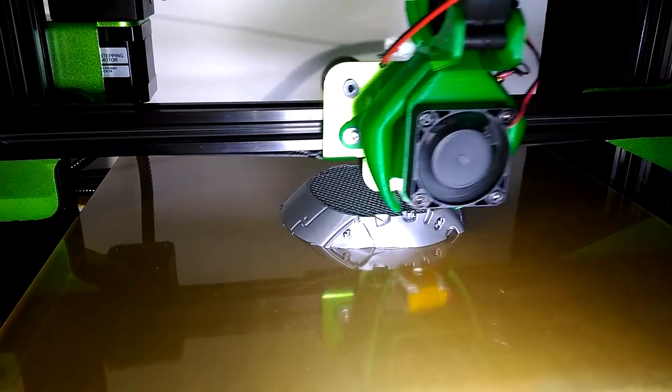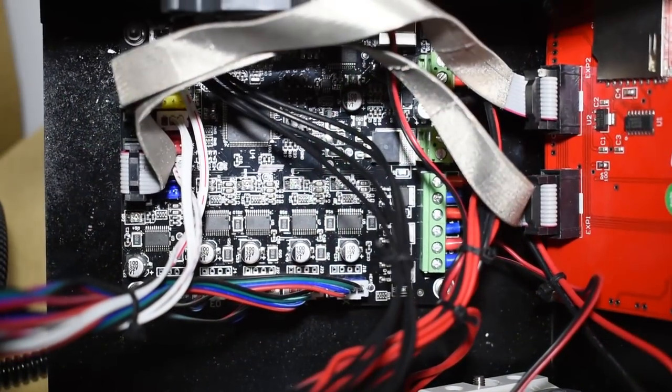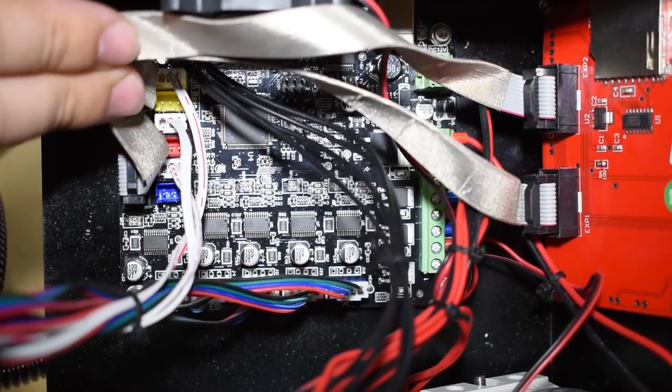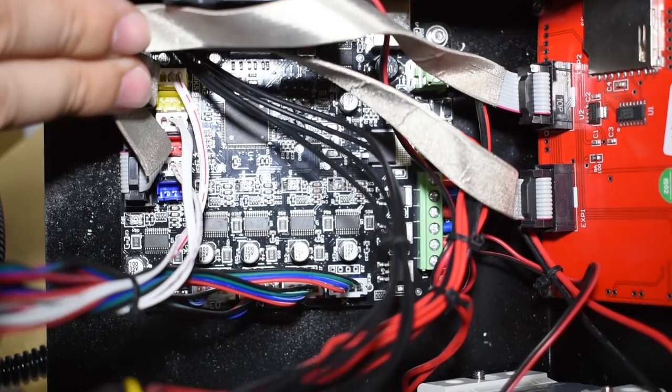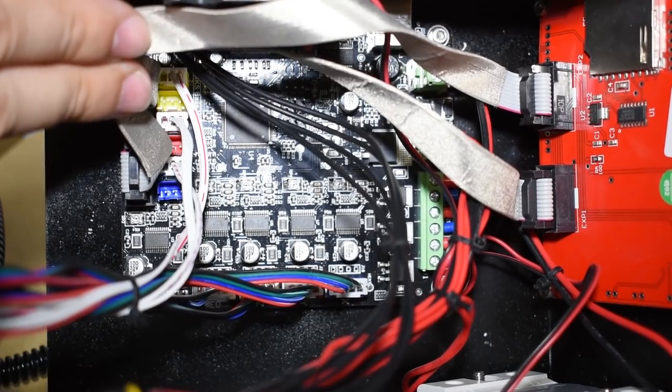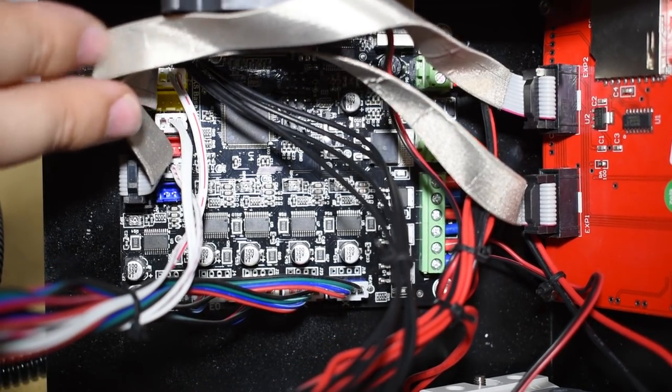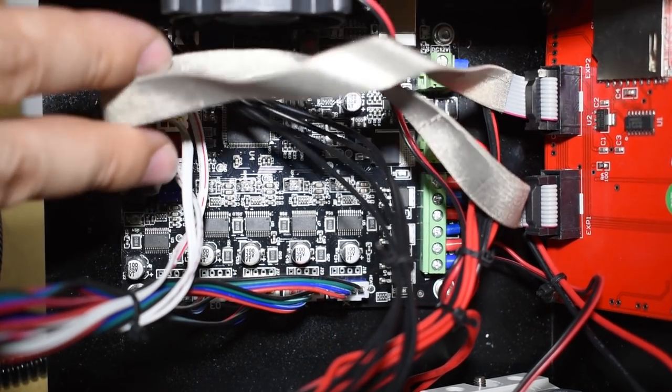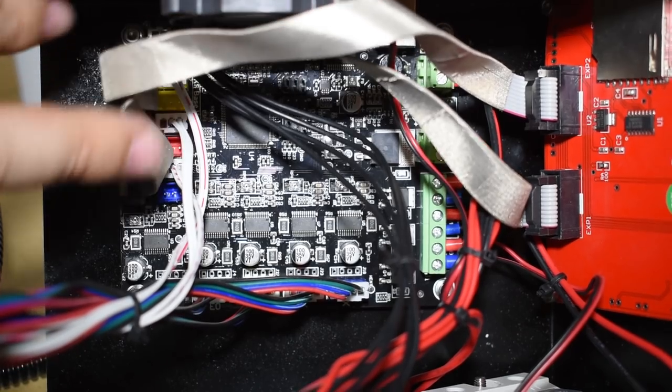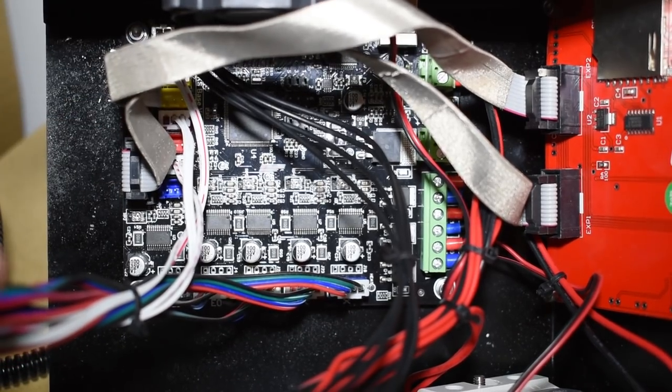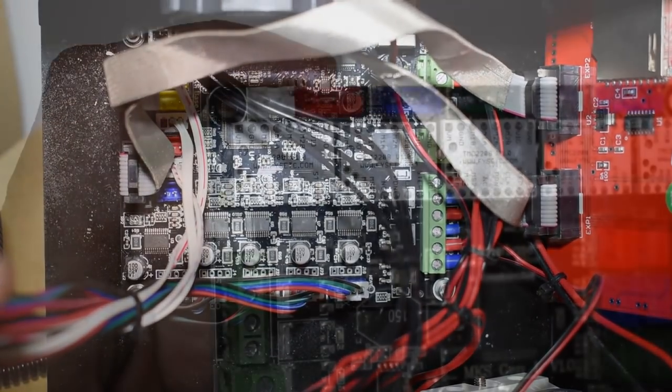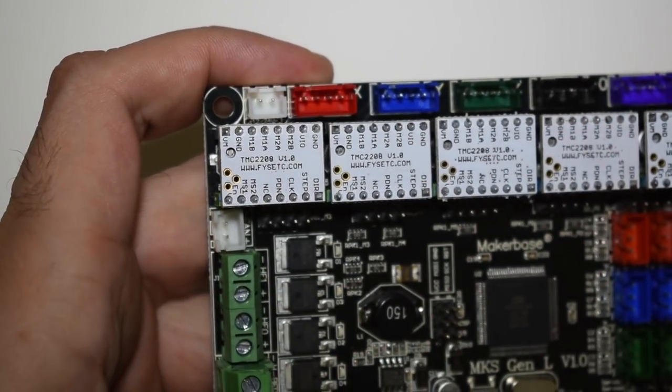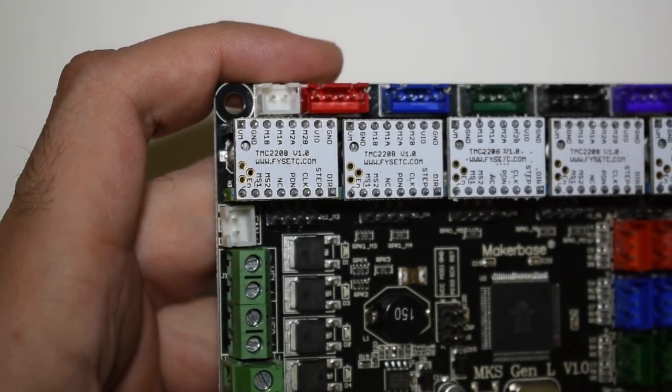My TiVo Tornado is from the first batches, so it has an MKS base board instead. This board is equipped with Allegro A4982 non-replaceable drivers, so I had to buy the MKS Gen L board as well.